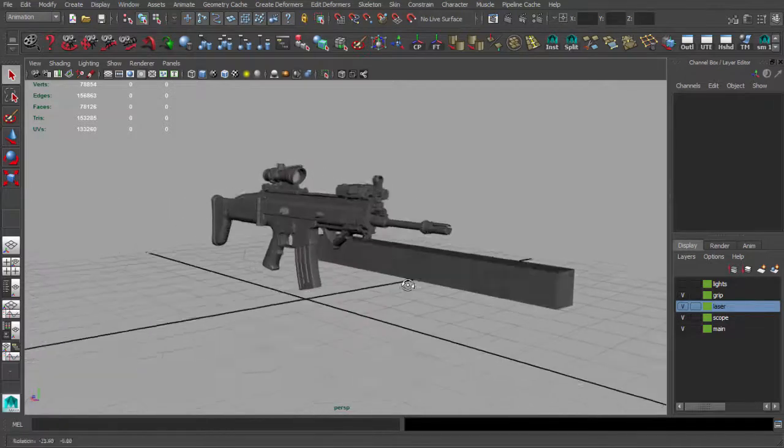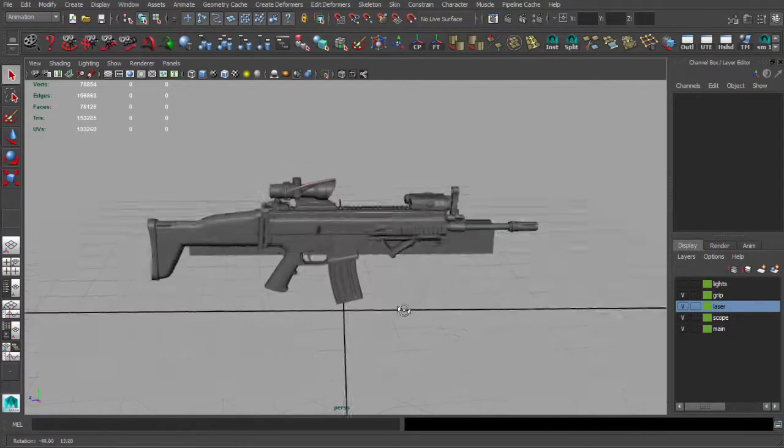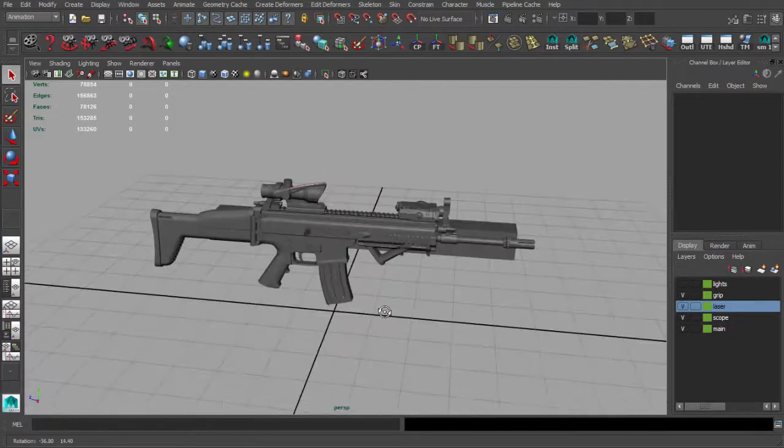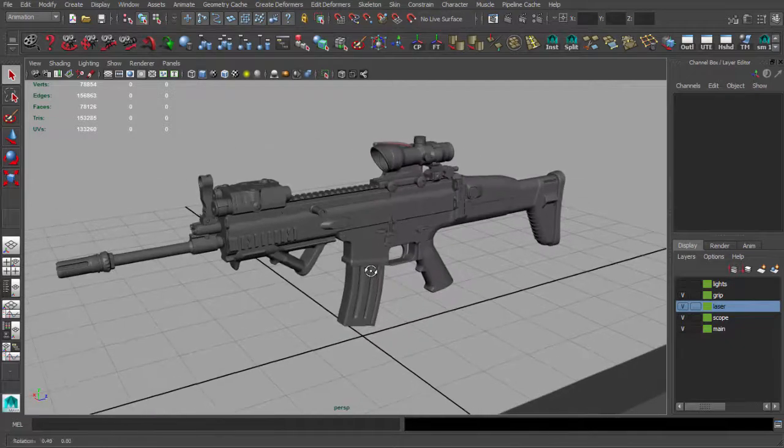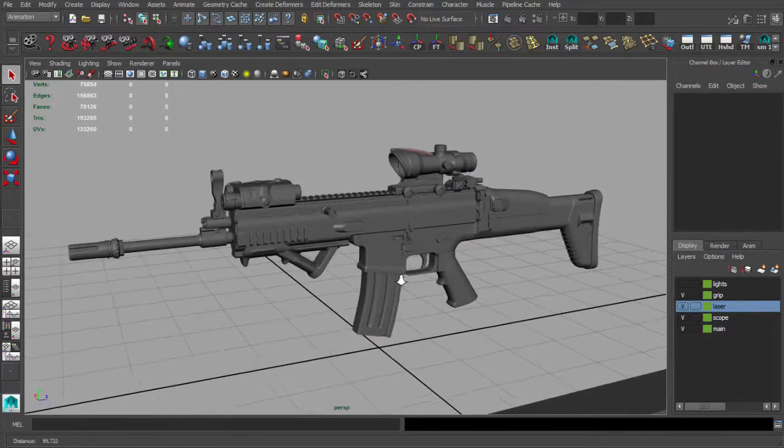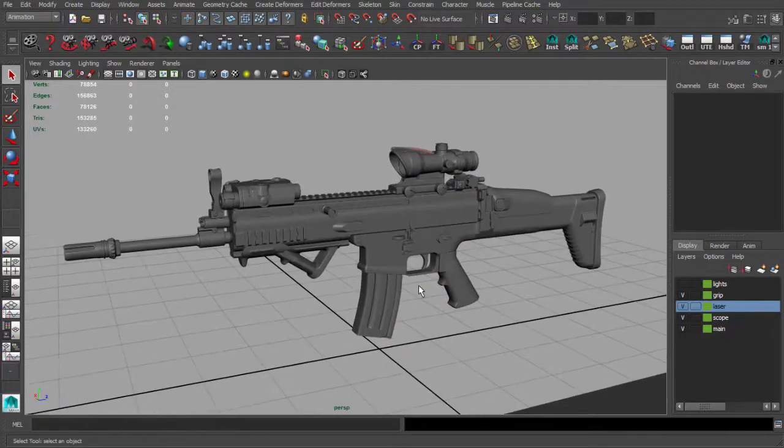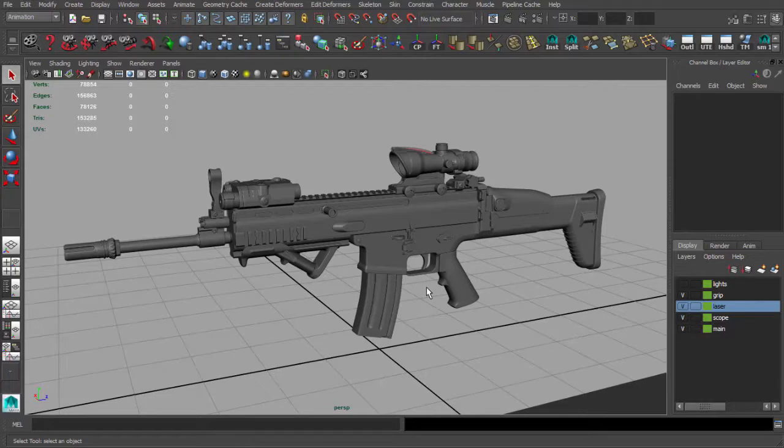So we want to keep of course real life size, because if we will not do this we will have probably some future glitches and errors during baking normal map for example or ambient occlusion maps.